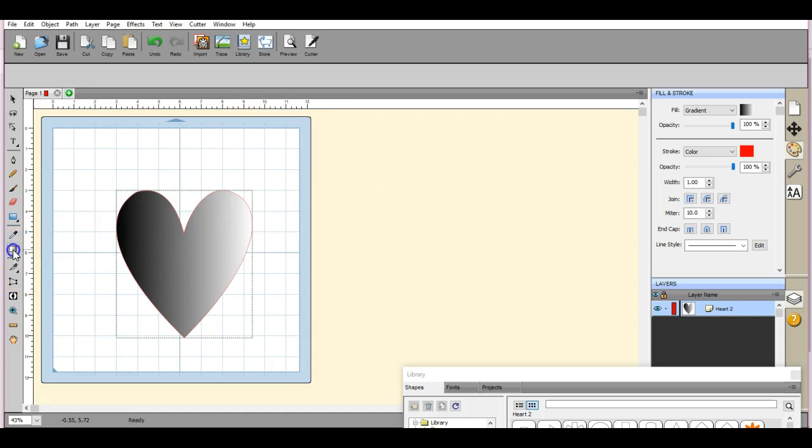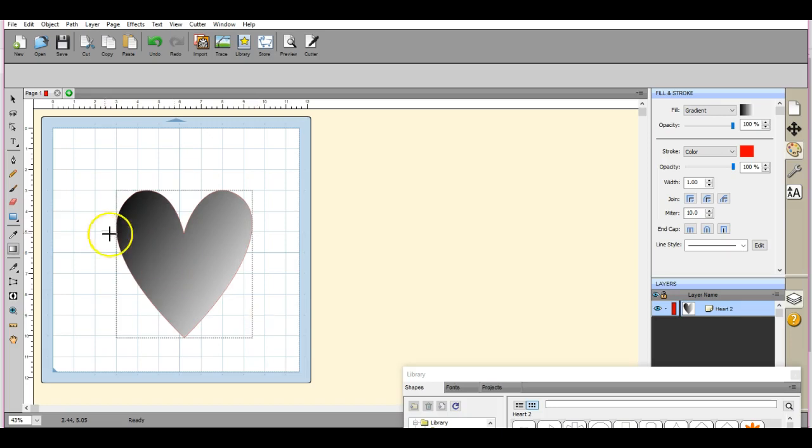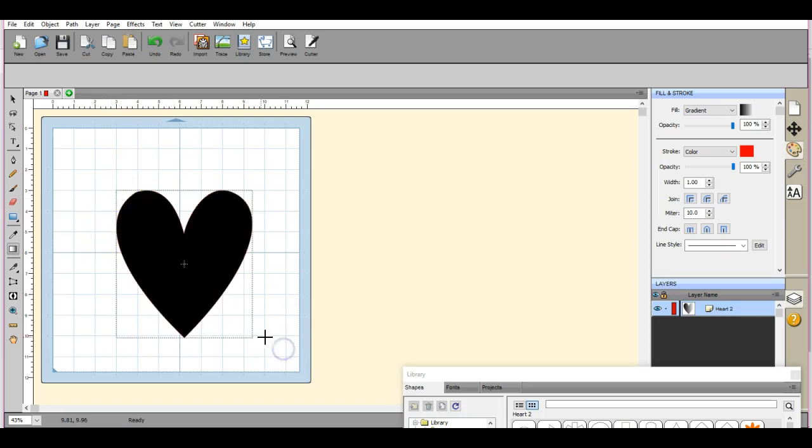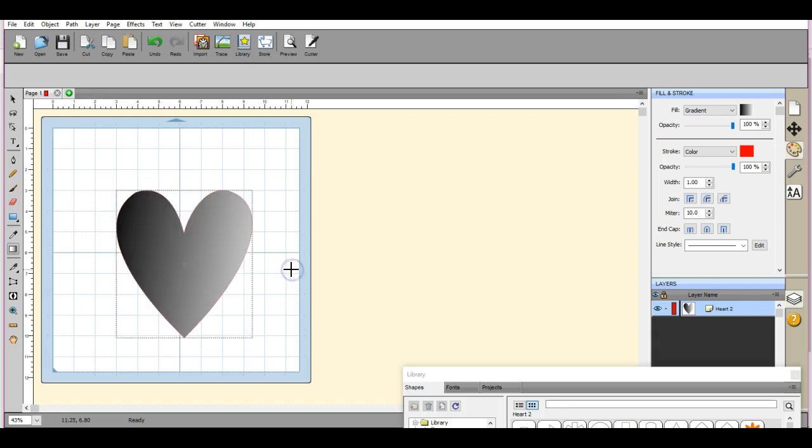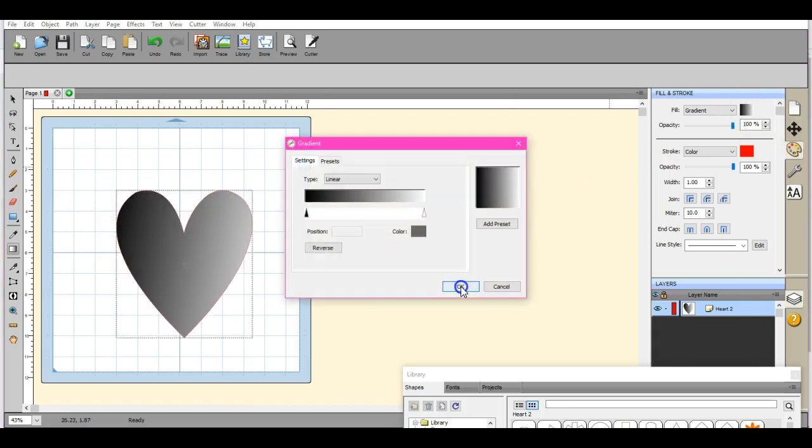Over here, you can change how that gradient looks by slicing through it. Like that. But if you want to change the colors and stuff, this is where you do it.